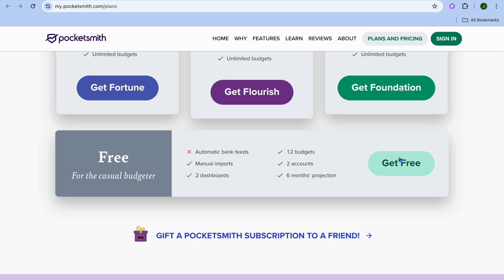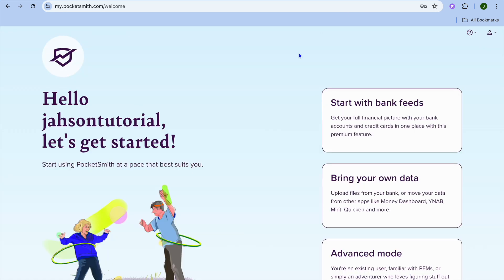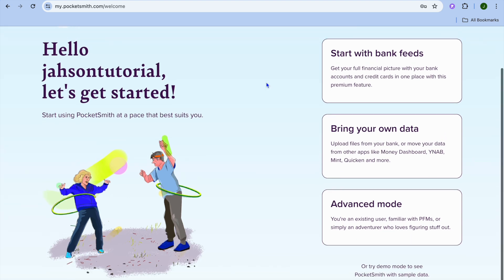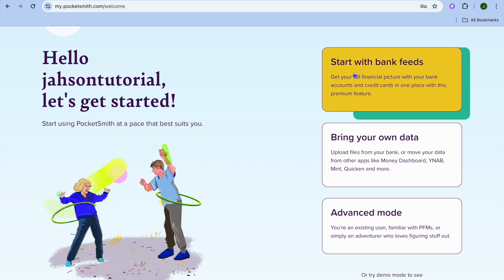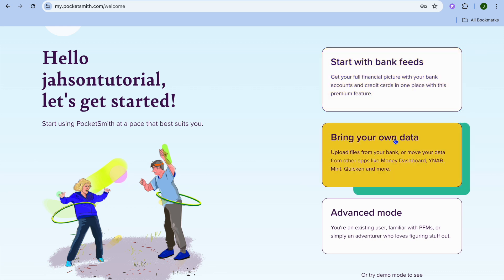Tap on Get Free and you'll be redirected to a page where you can sign up using your email address. Once signed up, you'll have three options: you could tap on Start with Bank Feeds and incorporate your bank accounts, or you can bring your own data — for example, if you've used any other budgeting platform like YNAB, Mint, or Quicken, you can quickly import that file onto PocketSmith.